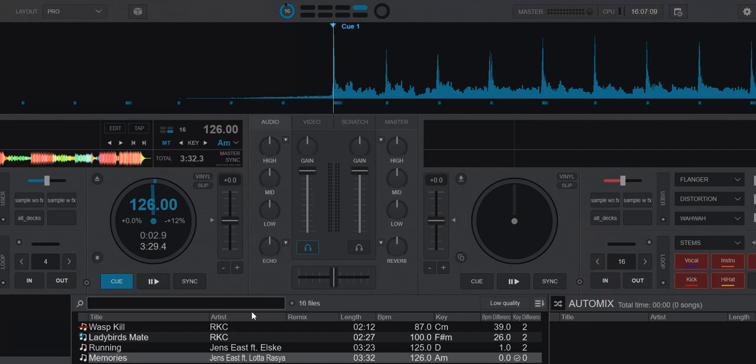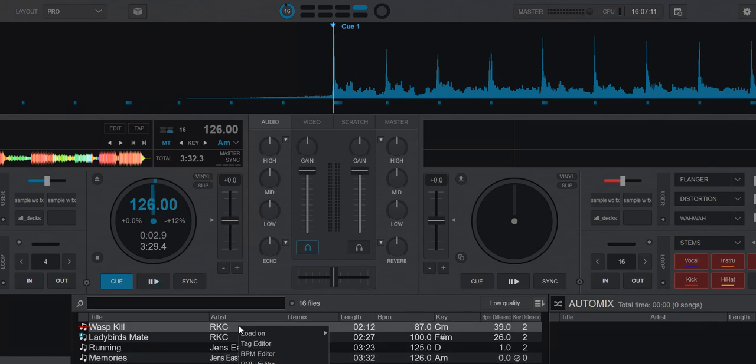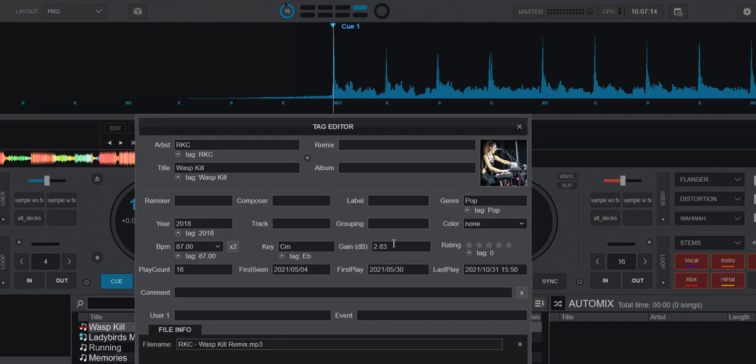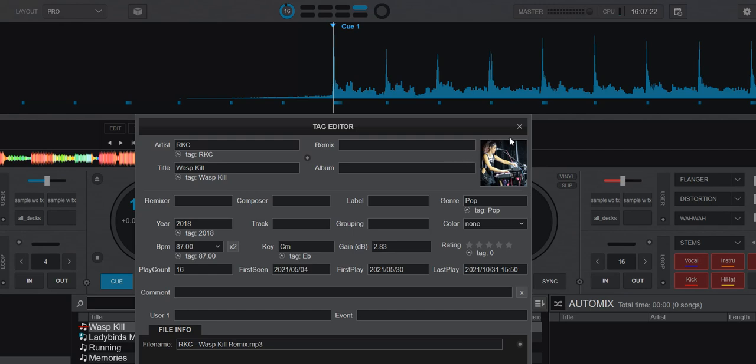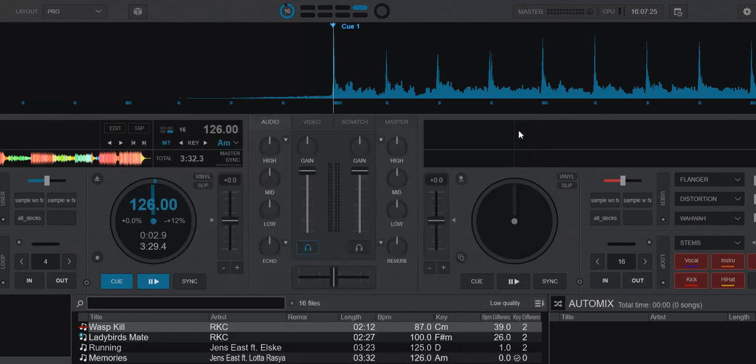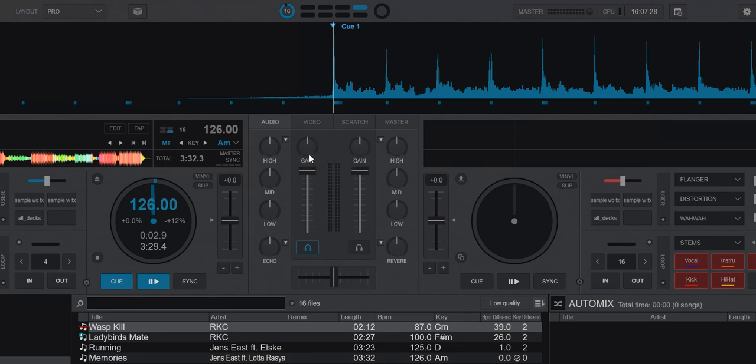So where does the track know about this? Well, that's from the analysis. So if you go into the tag editor, you can actually see that this has been detected at 2.83, a gain of 2.83 meaning it's above where it should be according to Unity. So that's why when you hover here, it's decided to turn it down 2.01 dB.